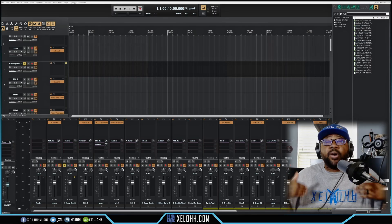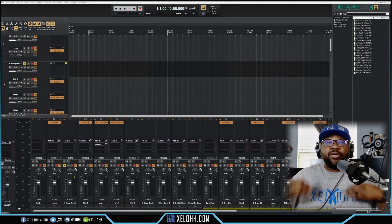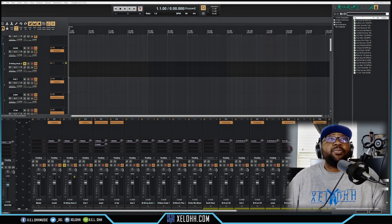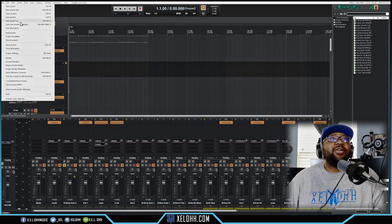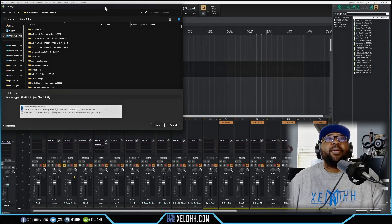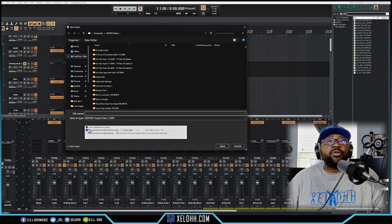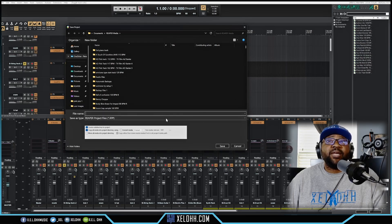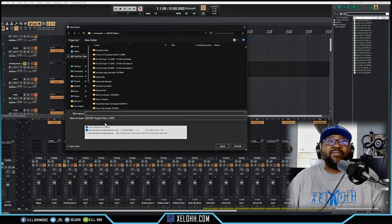If you are actually trying to save this file, you should save it as a Reaper file. Go to File, then 'Save Project As,' name it whatever you want, make sure you create a subdirectory for the project, and copy all the media into the project directory. This is the best way to store and save it. I always forget to tell you guys that, but if you do convert a CWP file, make sure you save as, create a subfolder, and put it in whatever location you want.